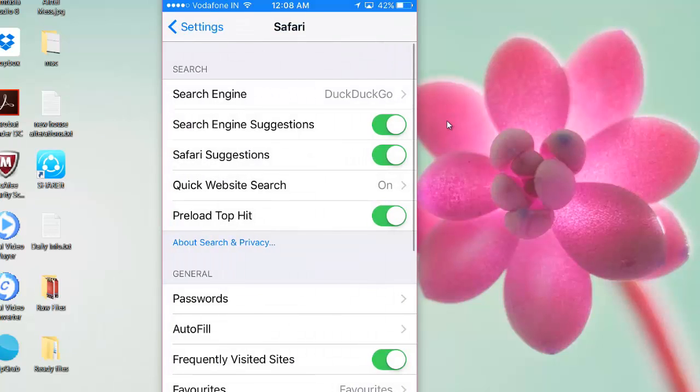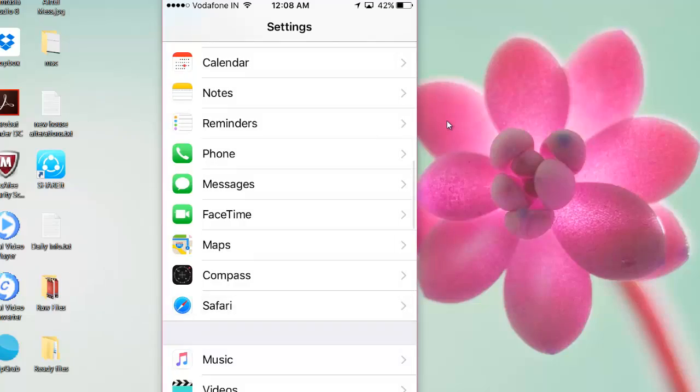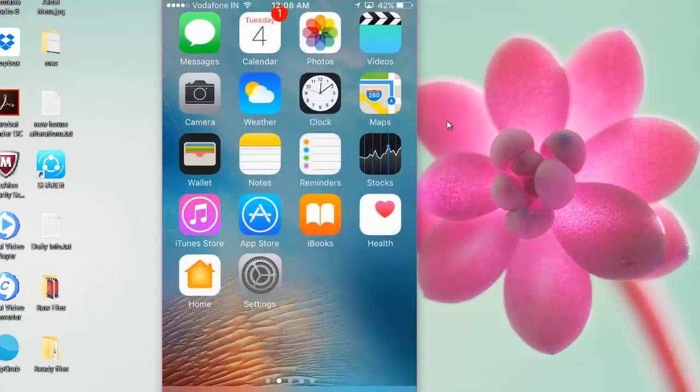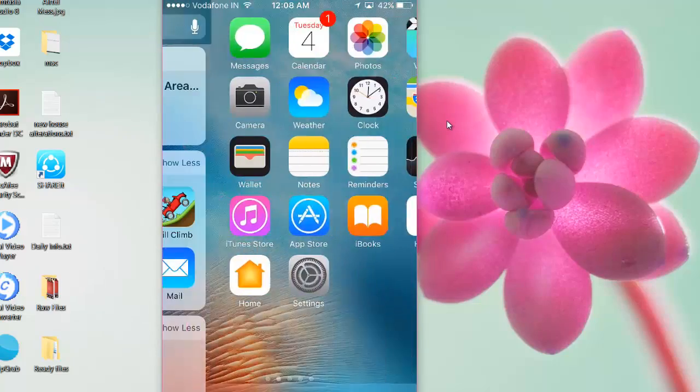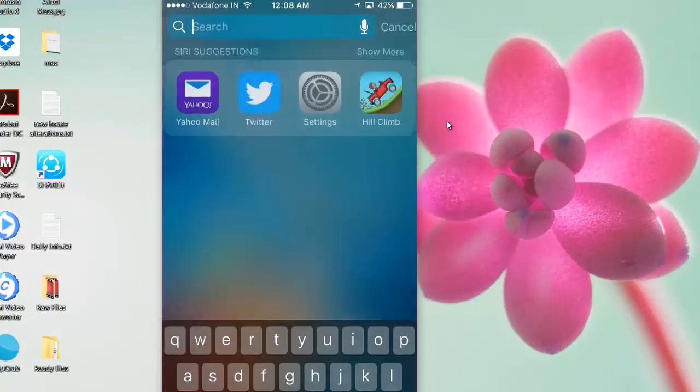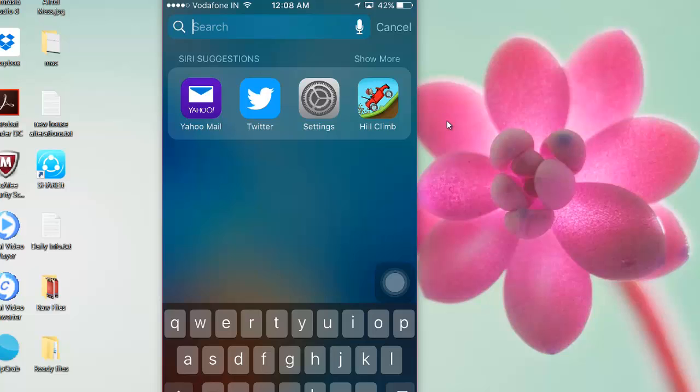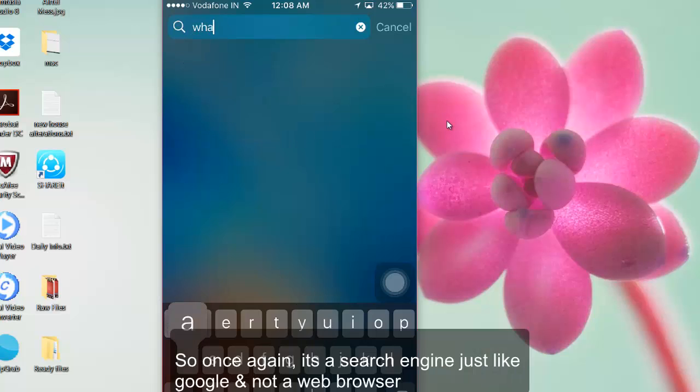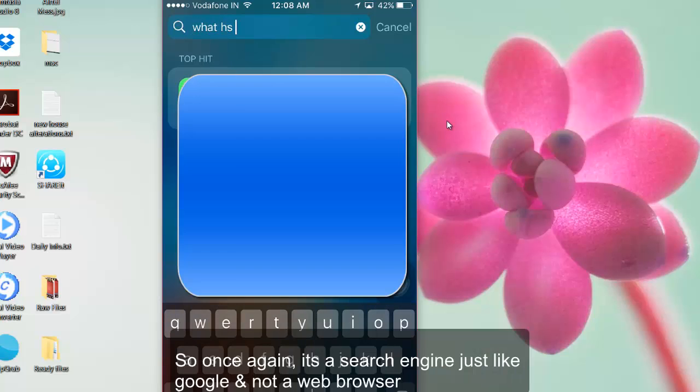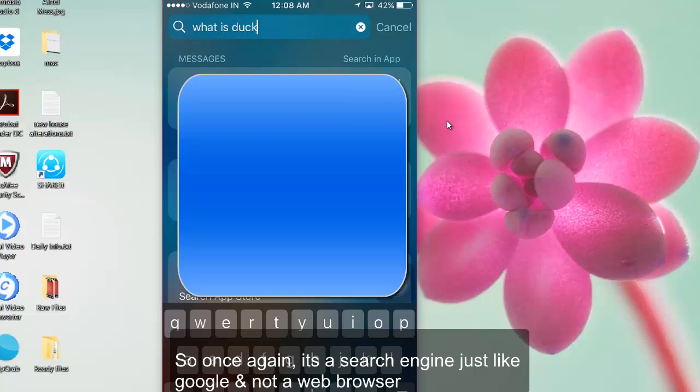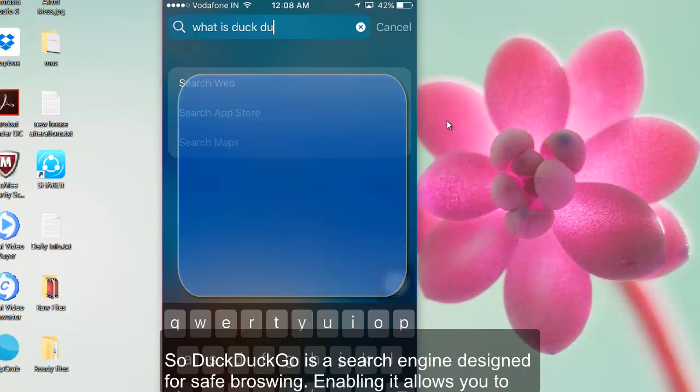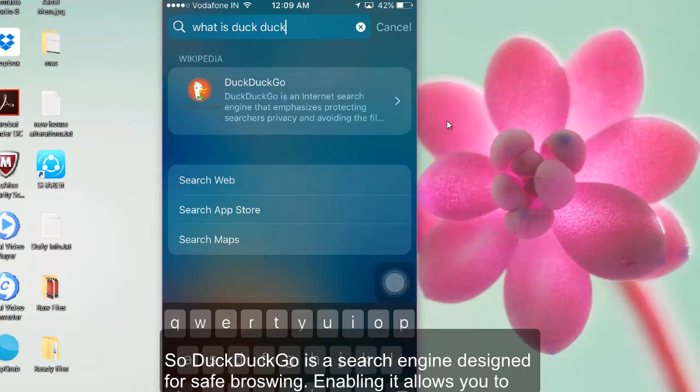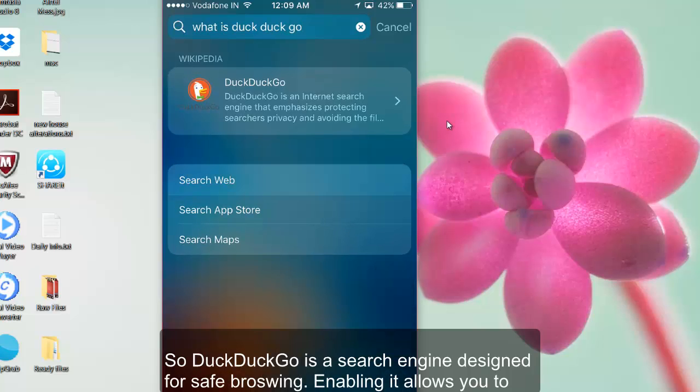That's it, you're all set. So now my web browser is set to DuckDuckGo. Now if I search for something, let's say what is DuckDuckGo. I'll search.